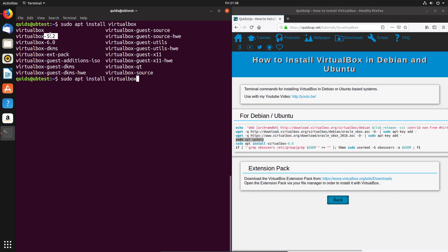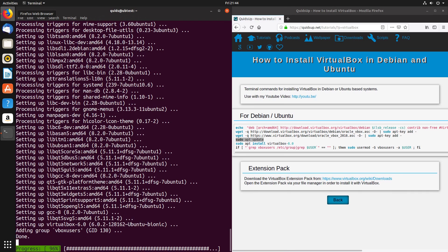Use this command to check out which is the latest version available to you at the time. So sudo apt install virtualbox 6.0 in my case. Now the install has taken place.